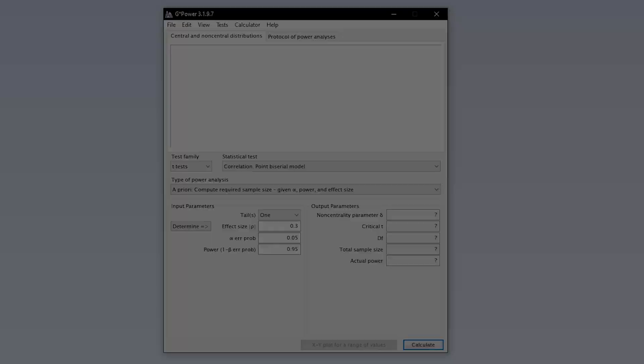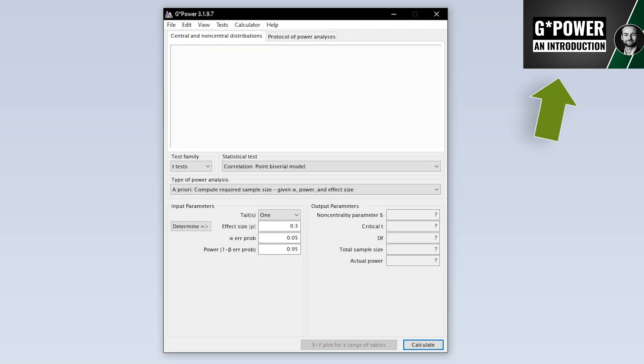This tutorial shows you how to calculate the minimum required sample size for the two-way ANOVA with G*POWER. When we start G*POWER, we get this overview by default.